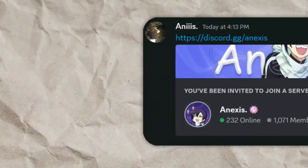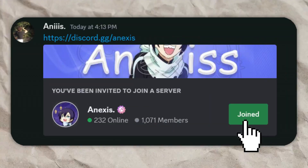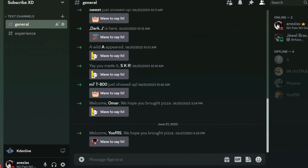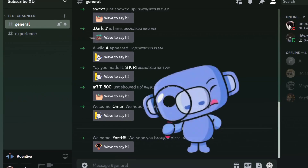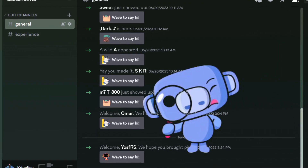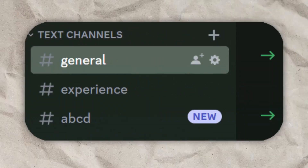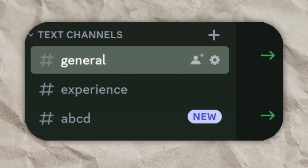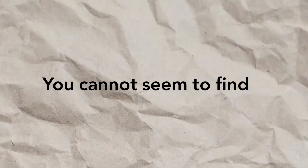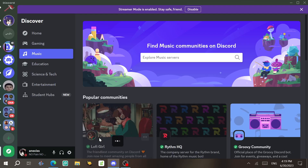Sometimes you may join a new Discord server but find that some channels are missing. You can't see certain channels — your friend is telling you to come to the channel named ABCD, but when you search for the channel ABCD you just can't seem to find it. Let's try joining a server to demonstrate this.